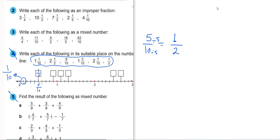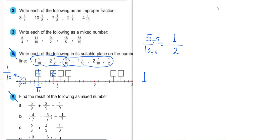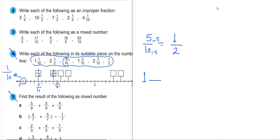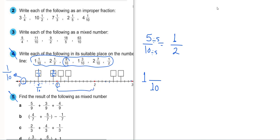Then 6 over 10, 7 over 10, 8 over 10, 9 over 10. Here we have 9 over 10. Then 10 over 10, which equals 1. Then 1 and 1 over 10 — the whole number is 1.